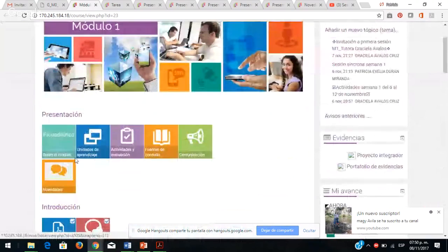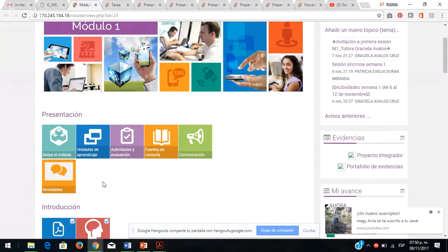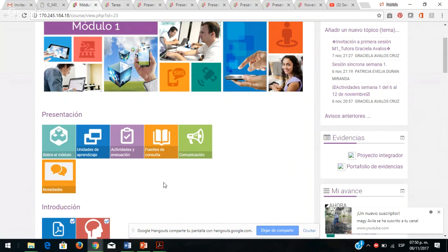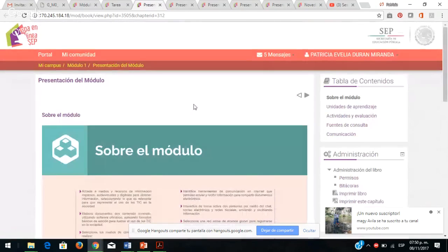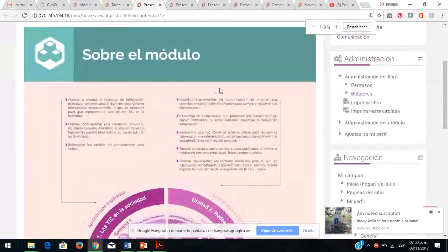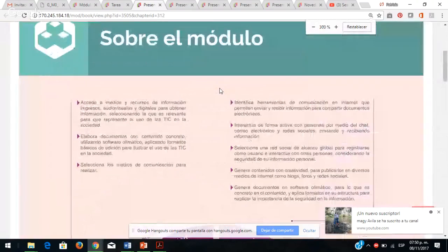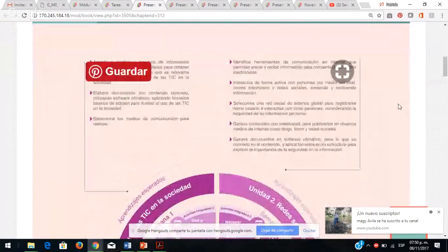Me interesa visualizar en qué consiste su módulo: las unidades de aprendizaje, las actividades de evaluación y las fuentes de consulta. En la presentación del módulo vemos qué es lo que se va a trabajar: generar contenidos, ingresar a las redes sociales, interactuar por chat y correo electrónico, trabajar con documentos, utilizar las tecnologías de la información y comunicación en nuestra sociedad.